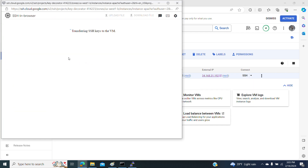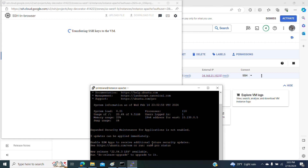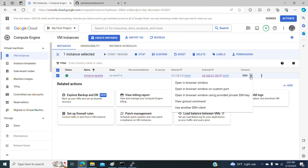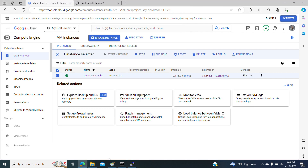I have shown in another video how to provision the account, or you can do it through the gcloud command.